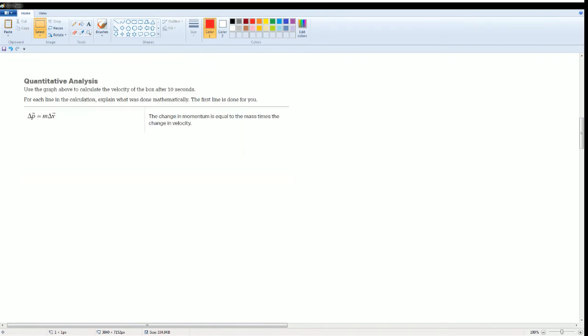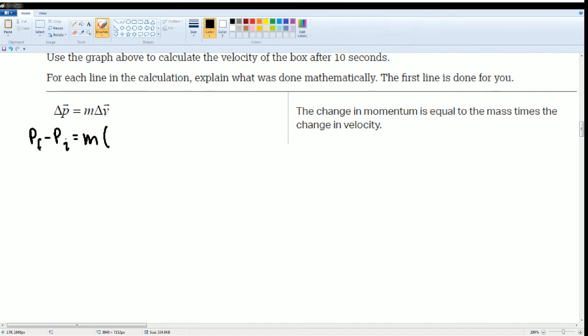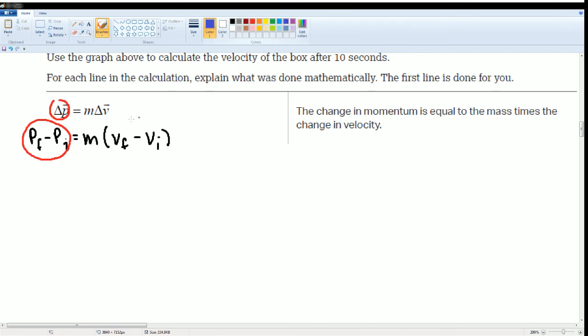Next, they're going to ask us to derive. We are going to use the calculation here. And then we're going to do some deriving. It says, for each line of calculation, explain what mathematically was done. You're going to calculate the velocity of the box after 10 seconds. So let's break this up. This is the delta P, which is change in momentum, is equal to mass times delta V, which is velocity. P can break down into just P final minus P initial. And this M parentheses, because that's delta V. What delta V is, is V final minus V initial. I'm just going to label this here, becomes this part. And blue, which is delta V, was this part. Hopefully, you understand the substitution.